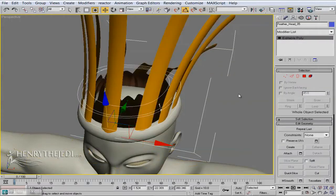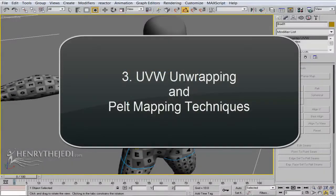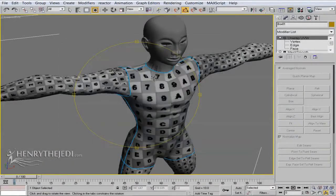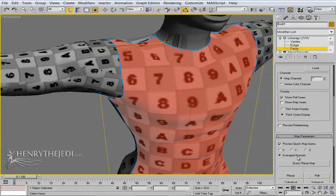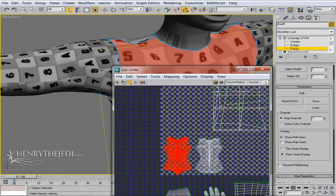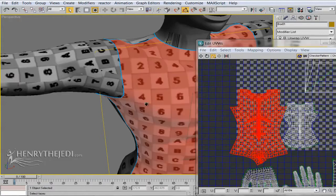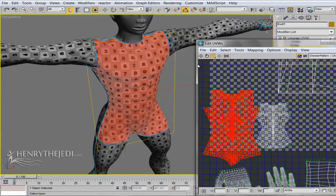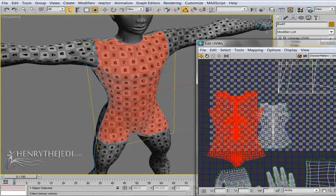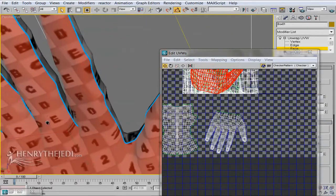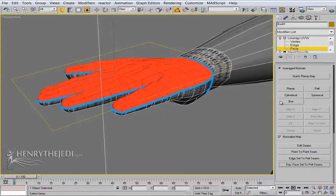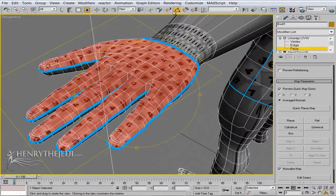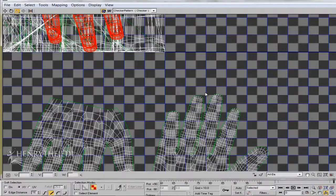We're going to jump into the complex process of UV unwrapping and belt mapping our character. UV unwrapping is one of those processes that really comes into play here, because it's the most effective way to map our character. As you can see, we can map any surface without any distortions — even the fingers, even where the mesh really seems to be bulging, the character's texture still remains properly detailed. We'll fix the mapping to make sure everything is lined up properly.